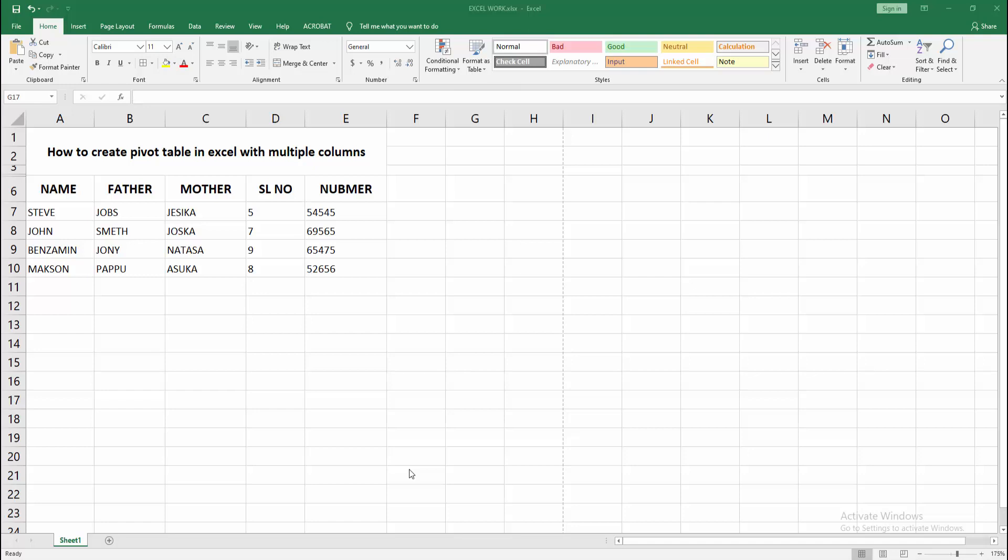Hello friends, how are you? Welcome back to my another video. In this video I am going to show you how to create pivot table in Excel with multiple columns. Let's get started. At first you have to open your Excel workbook.